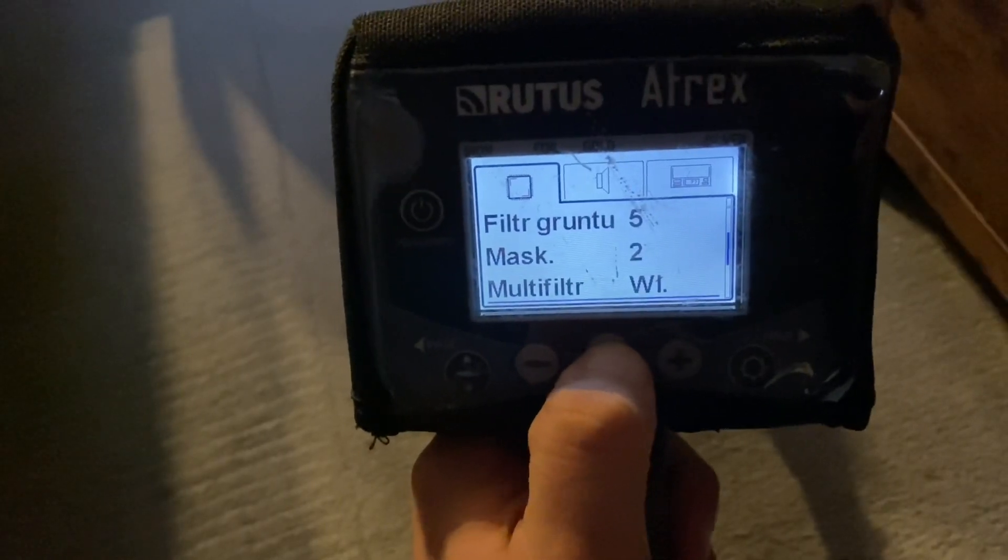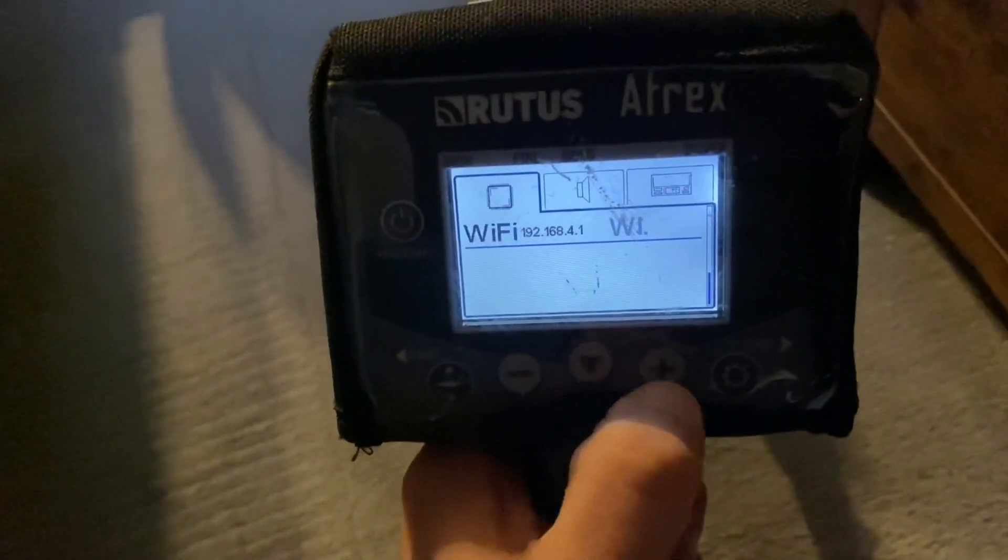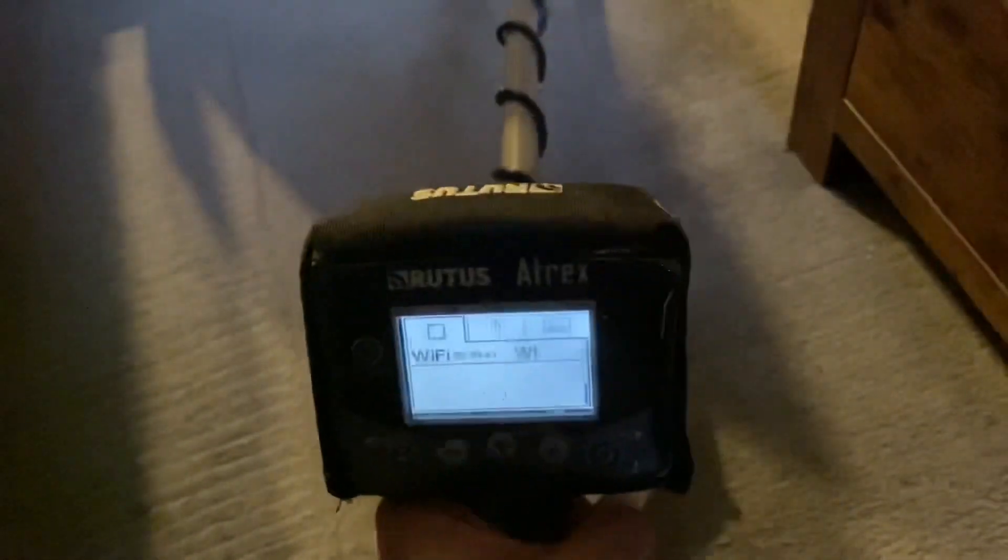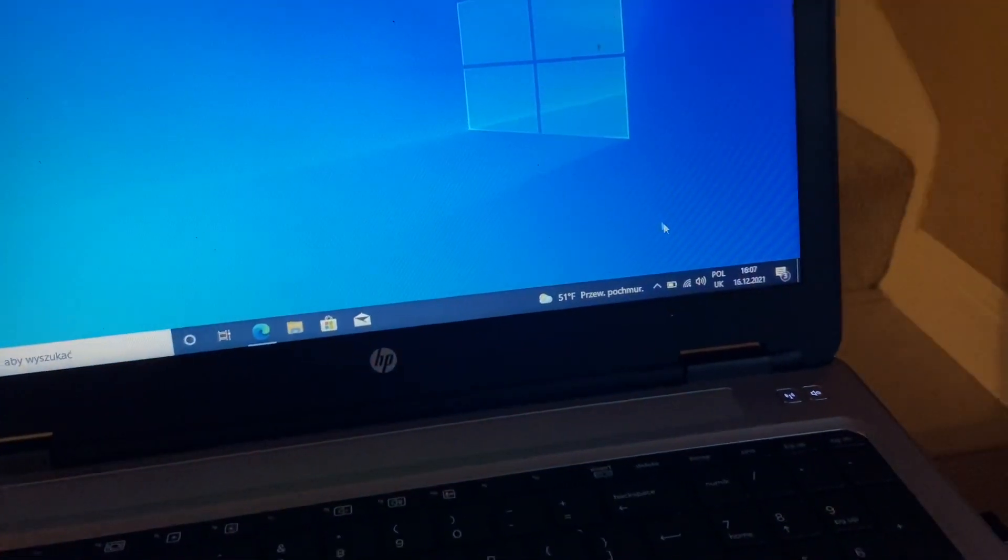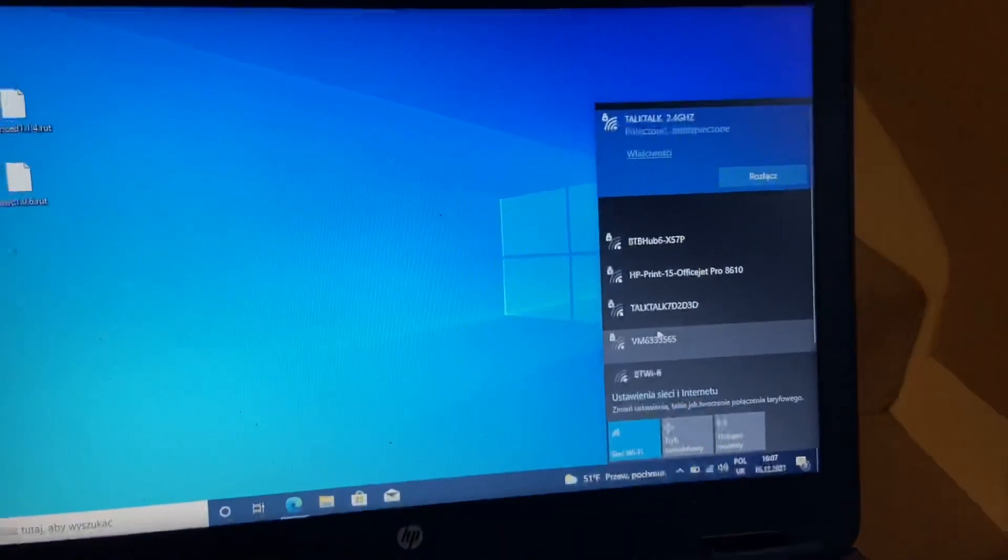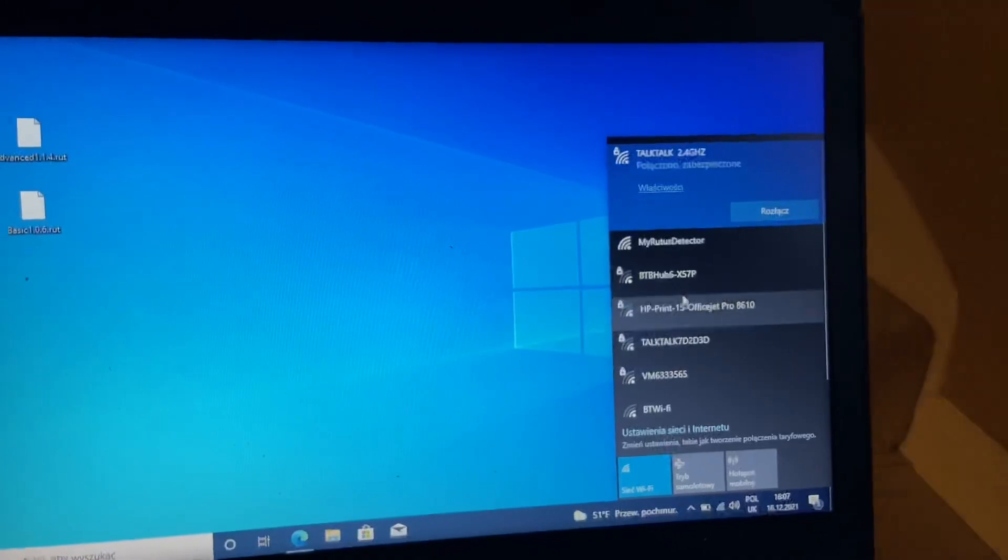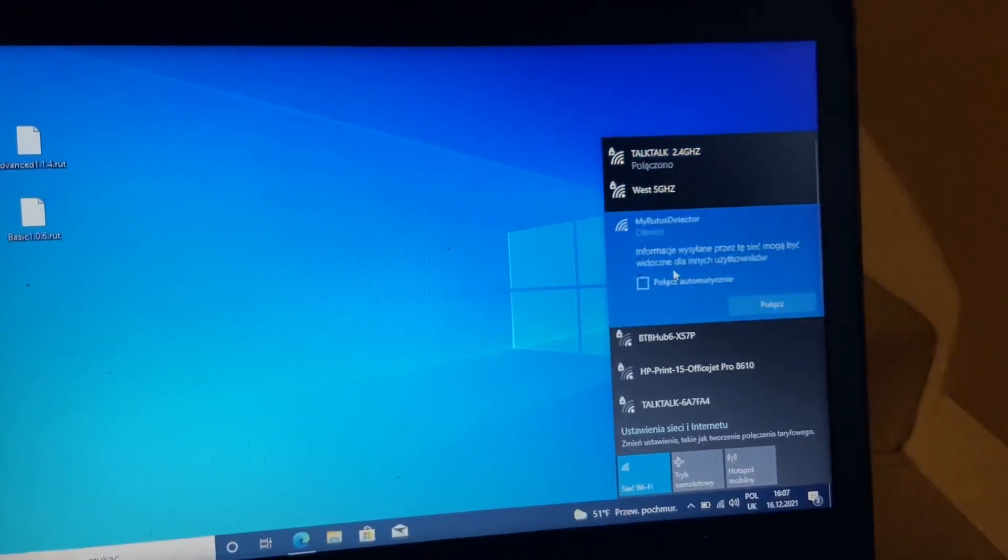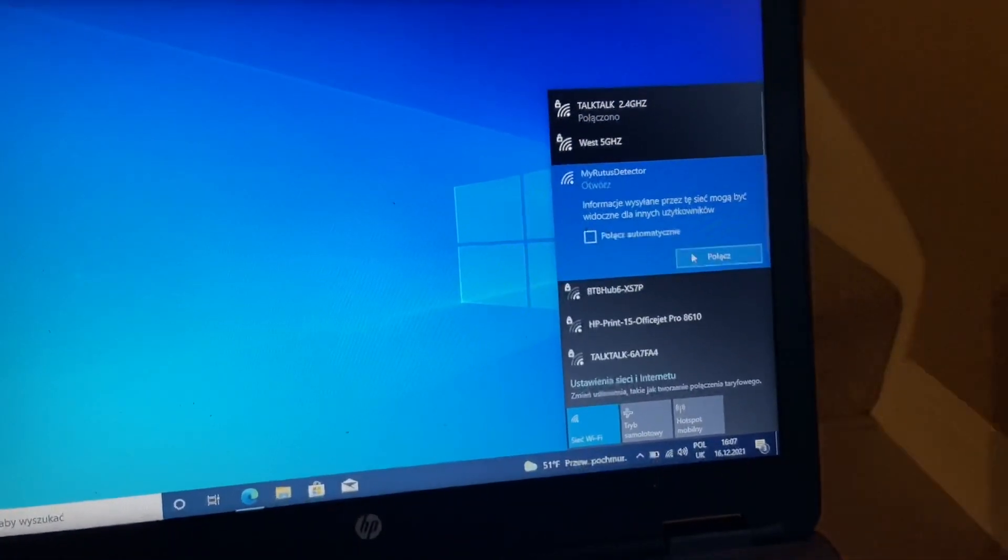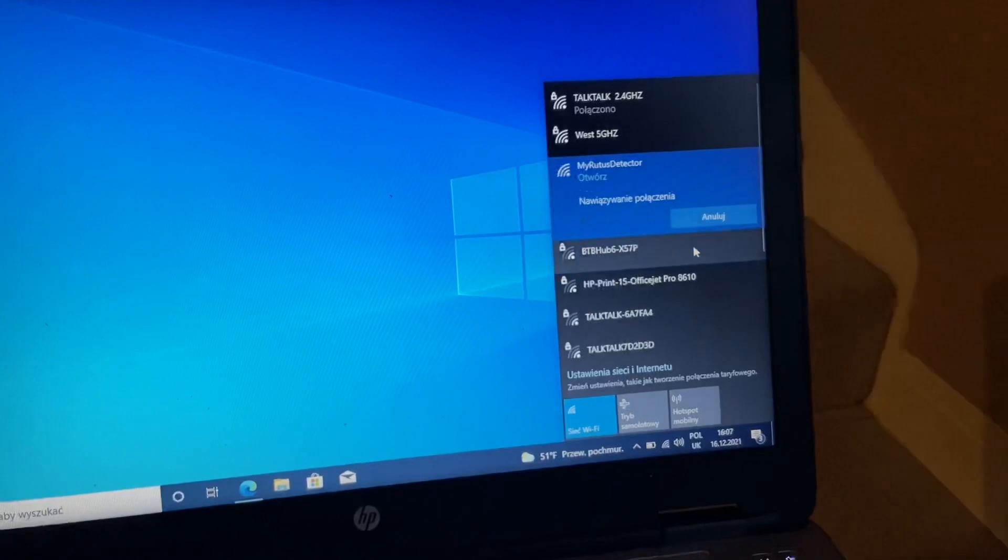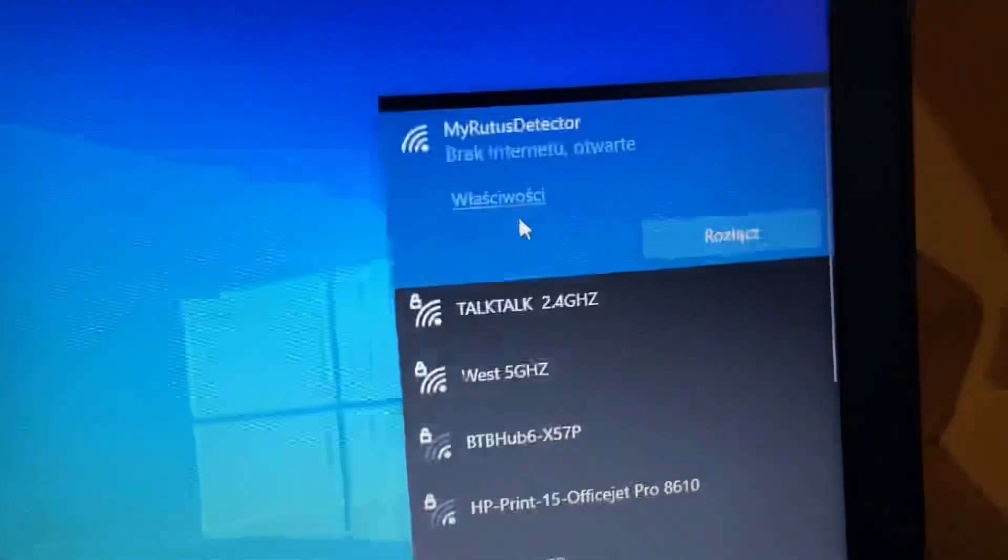Turning WiFi on, go on the WiFi. Now let's see, my Rutus detector, connect. Okay, we are connected now.